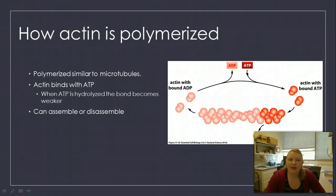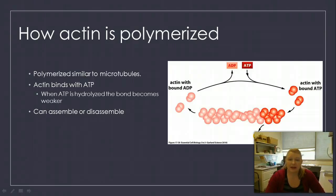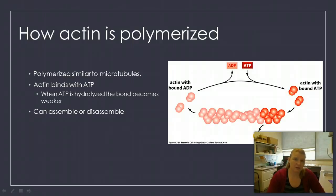Here's how actin is polymerized. It's very similar to how microtubules work, where the monomers are bound with ATP — in this case, as opposed to GTP used for microtubules. The actin molecule with ATP is going to bind and create the actin filament.